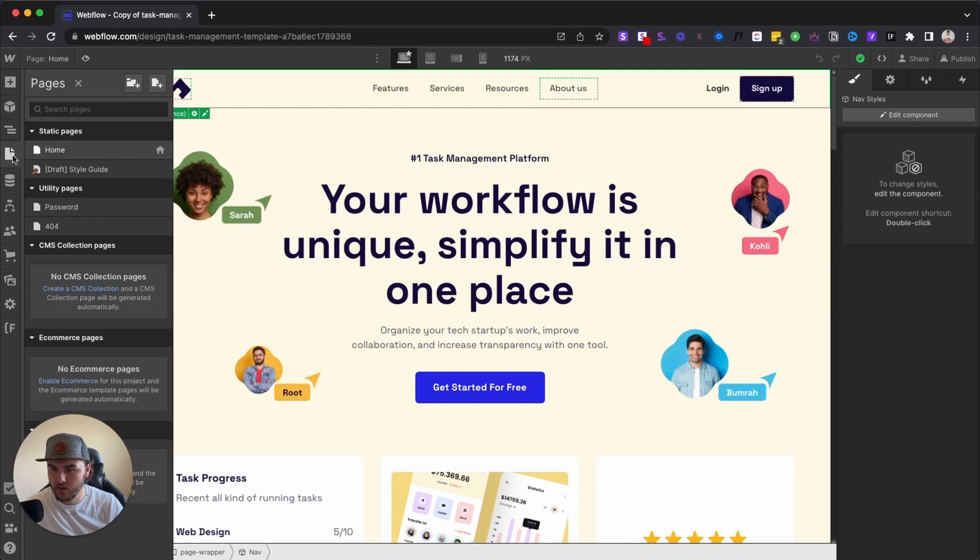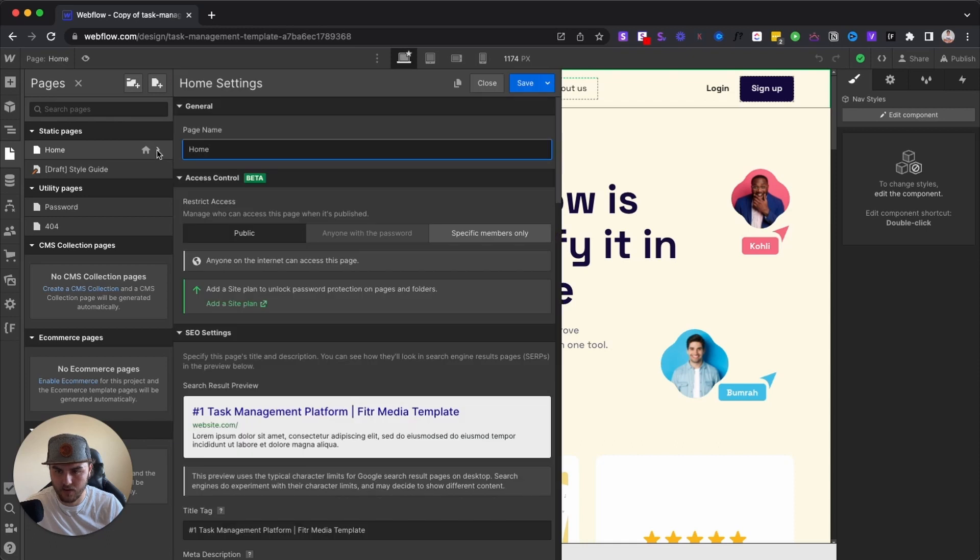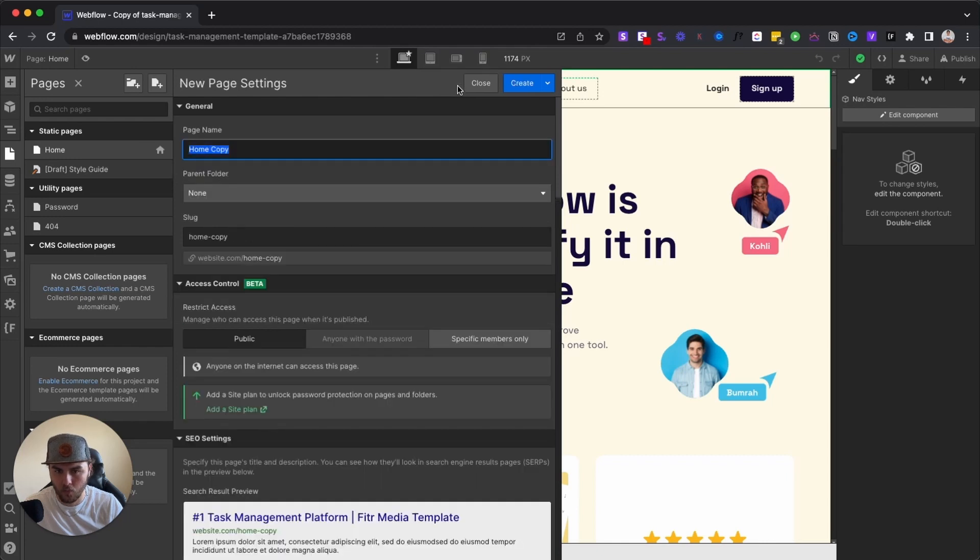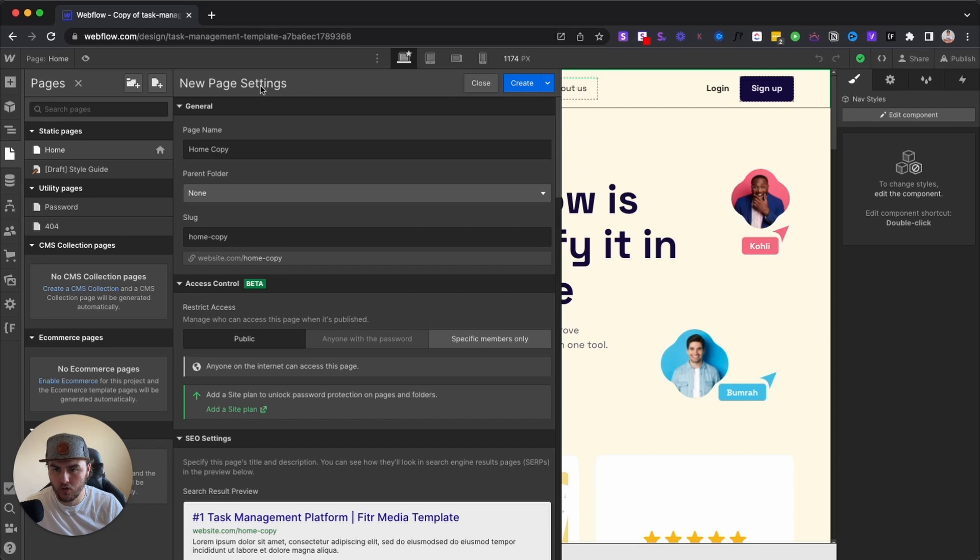So if you want to duplicate a page, all you have to do is go to your pages panel, and then the page you want to duplicate, just select the settings or click on the settings icon. And then from here, you want to click on this duplicate page button. We're going to click on that, and that is going to open up our new page settings.